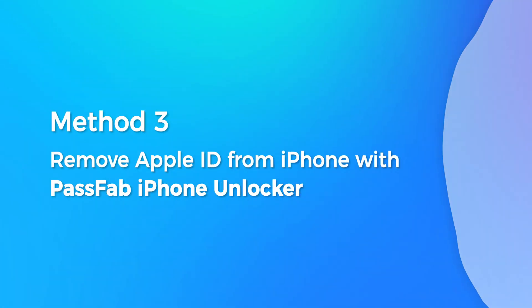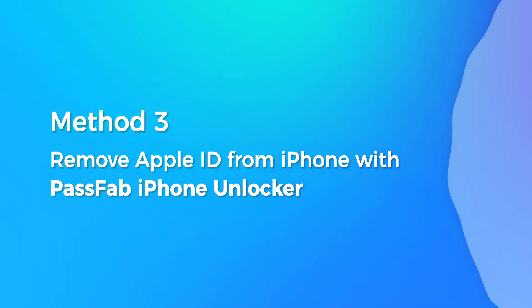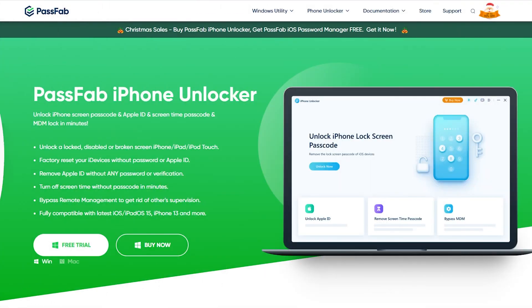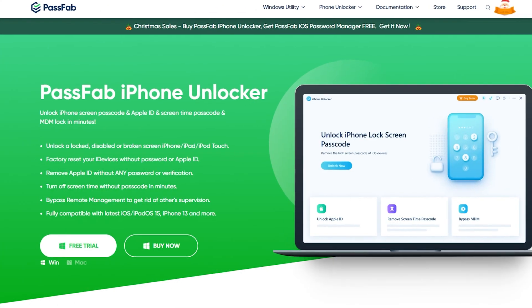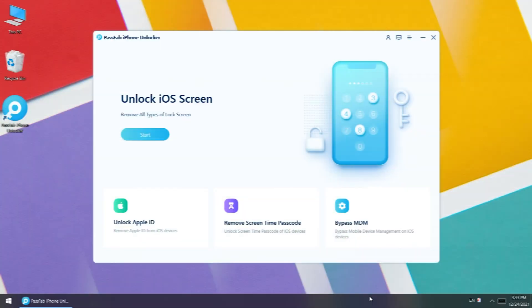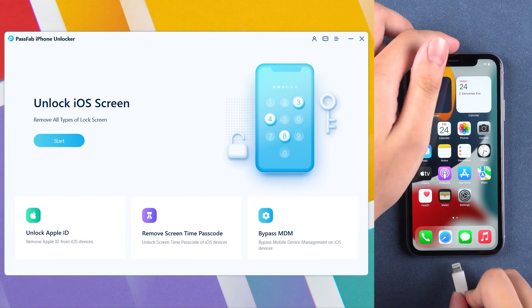Method 3: Remove Apple ID from iPhone with PassFab iPhone Unlocker. You can find the link in the description. Now, run PassFab iPhone Unlocker. Connect your iPhone to the computer.